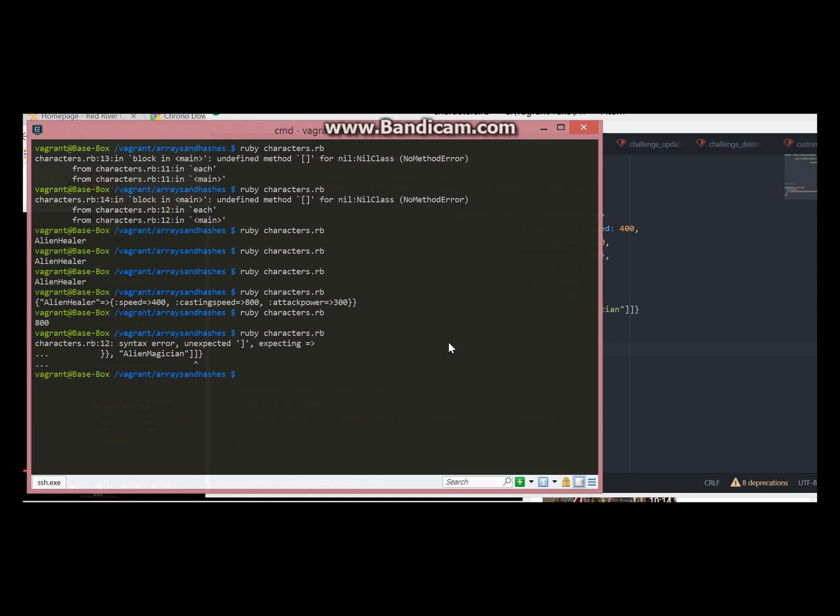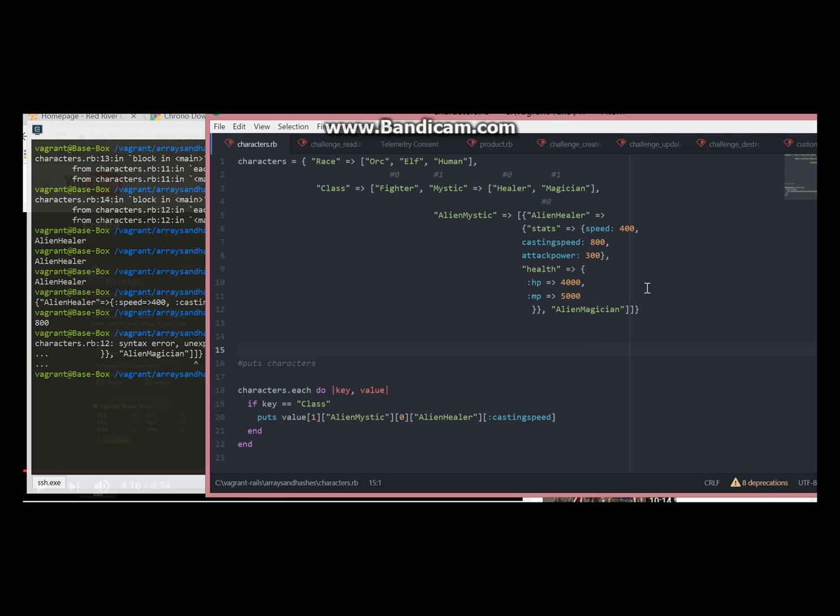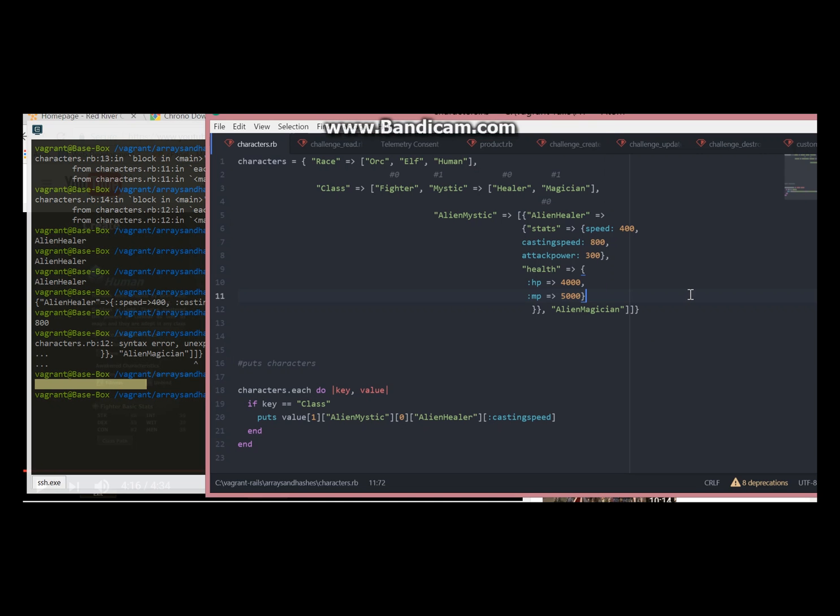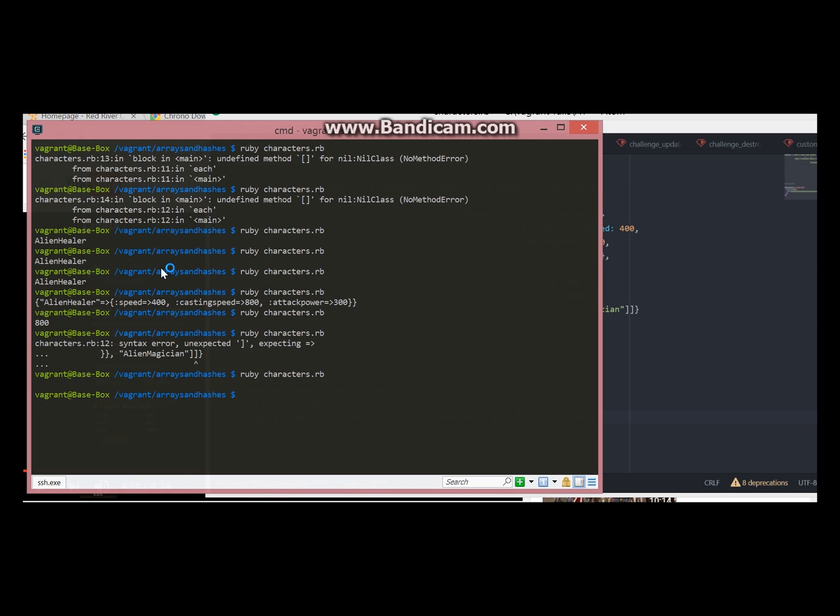And I'm having a syntax error. When you are nesting it's really easy to get lost here. I think I'm missing one curly bracket here. Yes. So now this is empty because we are missing a key. Stats is a key and we need to put it here.